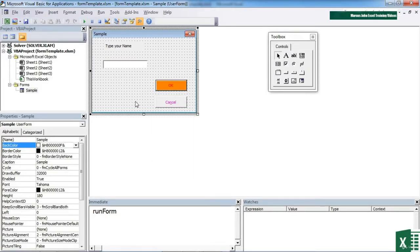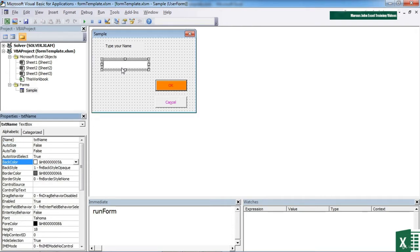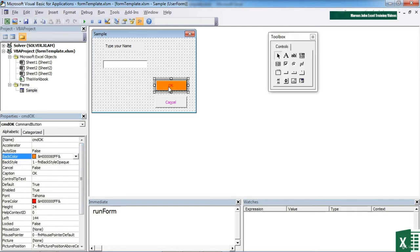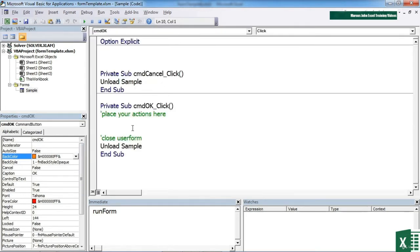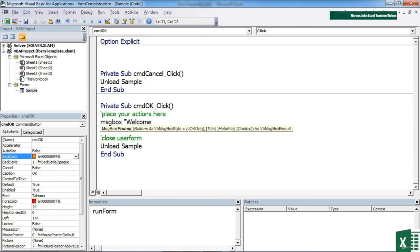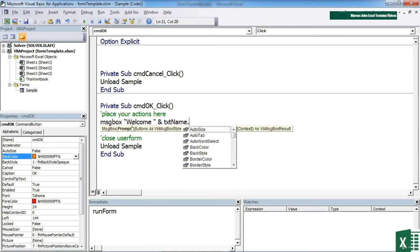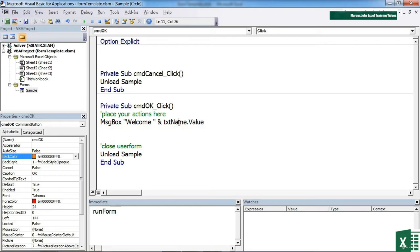Now if we want to access the value of what they're typing in, because obviously that's what you're after, then we are going to access the value property for this control. So this control is called TXT name. What we'd like to do is effectively say welcome to whatever their name is. So we can use the message box. Welcome. And we will concatenate on TXT name dot value. So that's the control name. That's the value of whatever's typed in the control. And we're going to output a message box when they click the OK button.